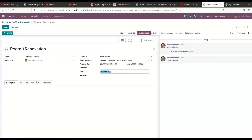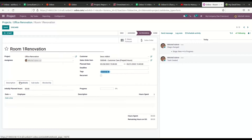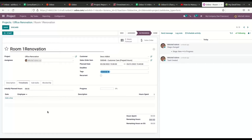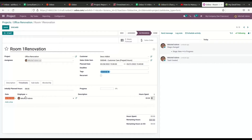As you can see, there are separate fields to record the estimated time and the tracked time. Before starting a project, it is necessary to set a deadline so that you can complete the task within the scheduled time. We can specify the calculated time required to complete the task in the Initially Planned Hours field. You can manually record the time using the Add a Line button, where you can mention the date, employee, description, and the hours spent.